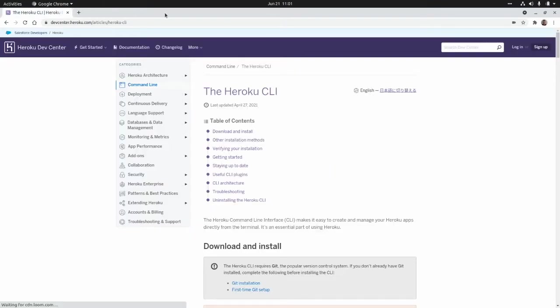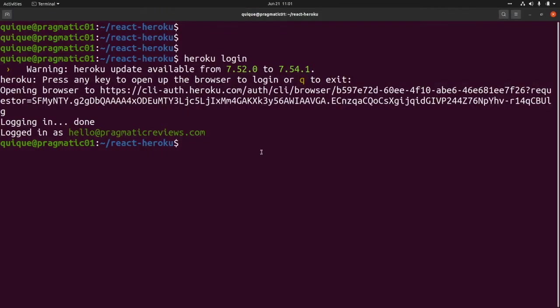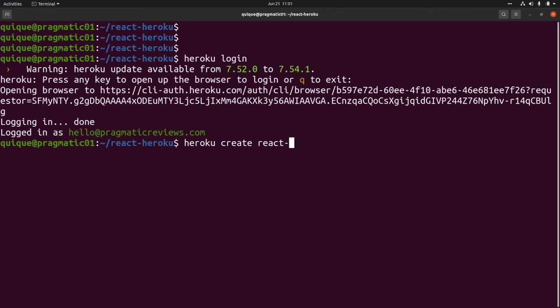I'm going to close this and go back. From here I'm going to create a new Heroku application. This is heroku create, and I'm going to call this app react-heroku-pragmatic.